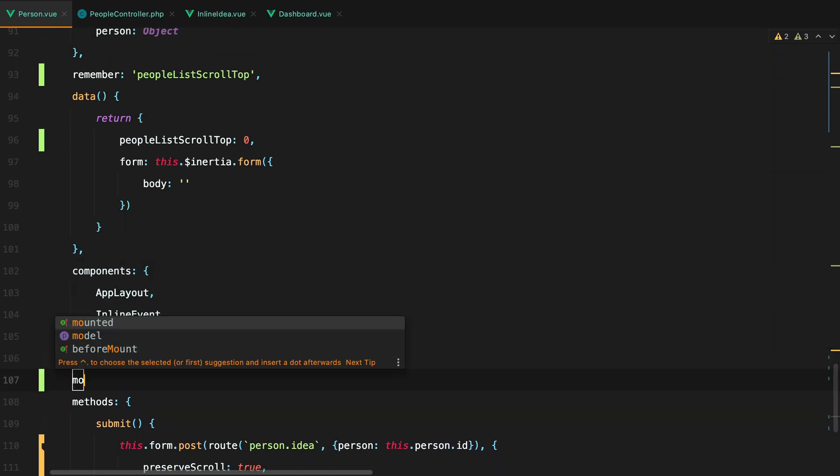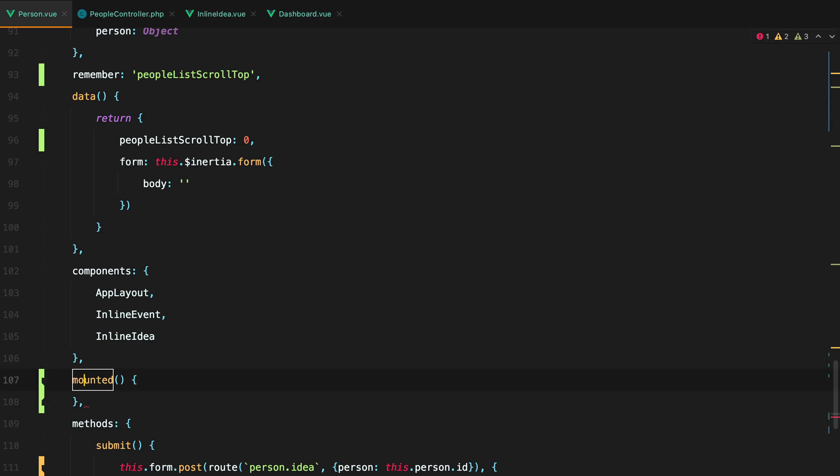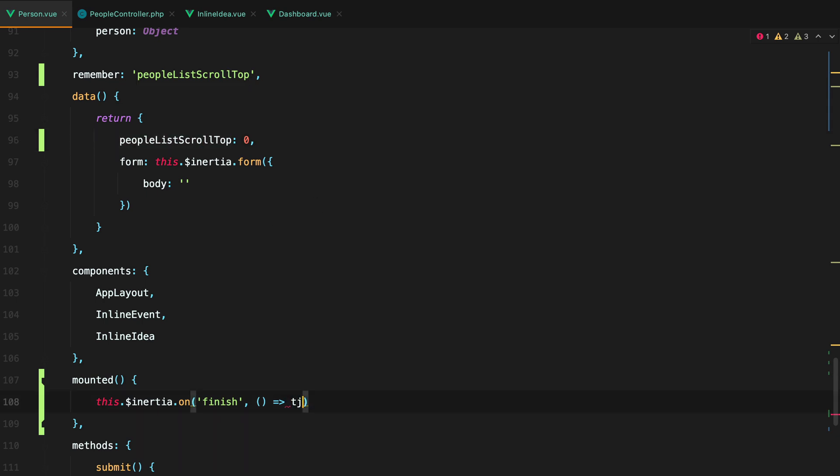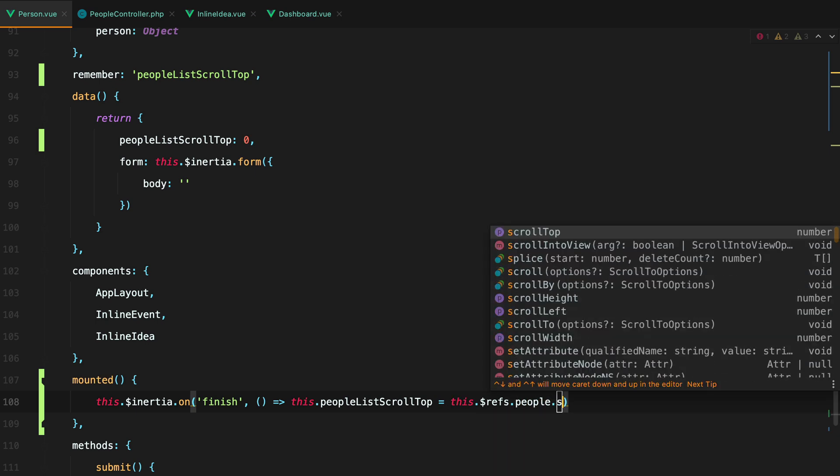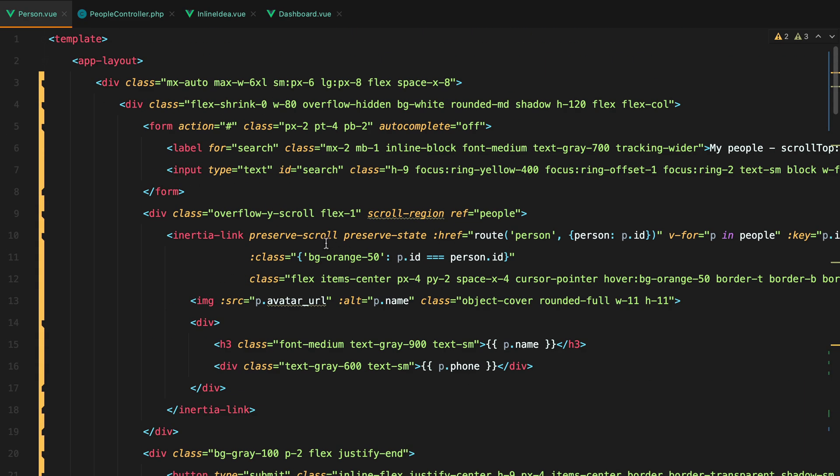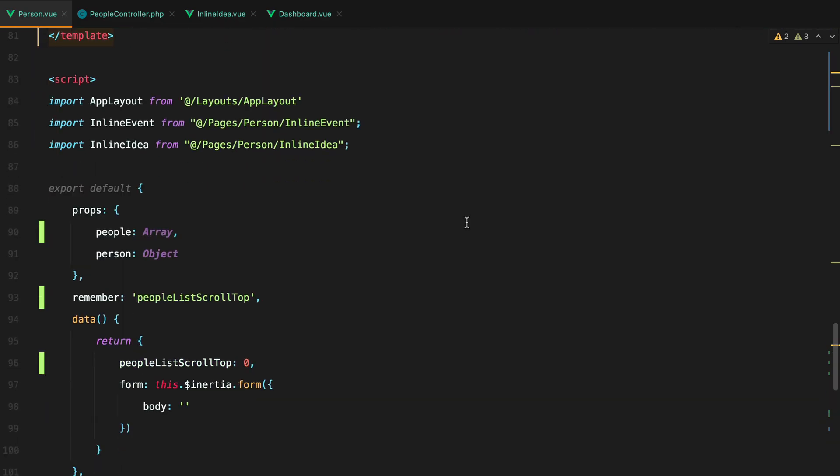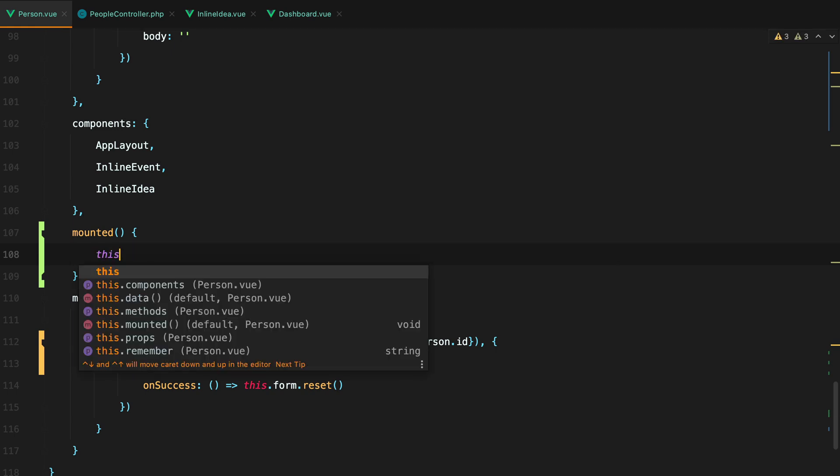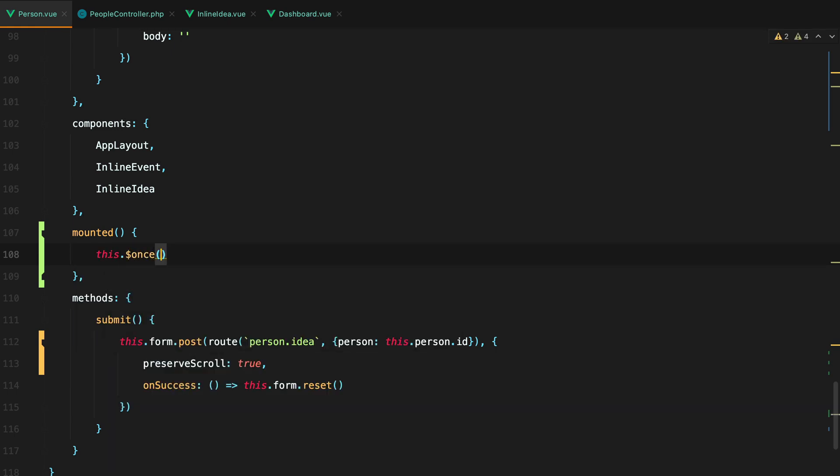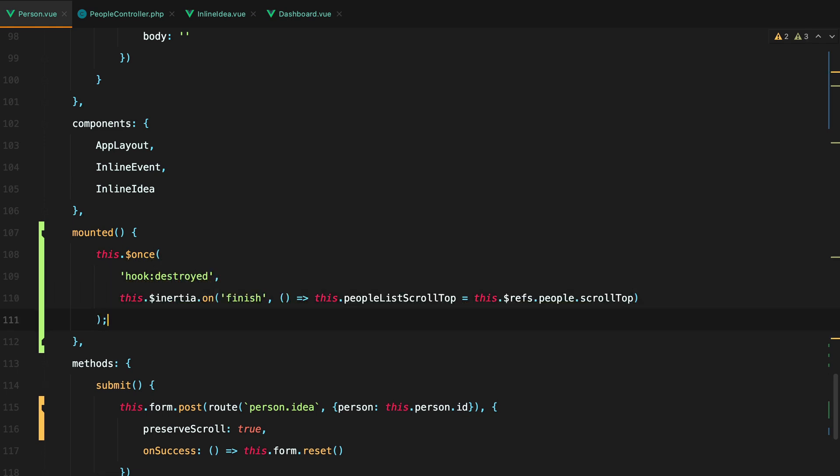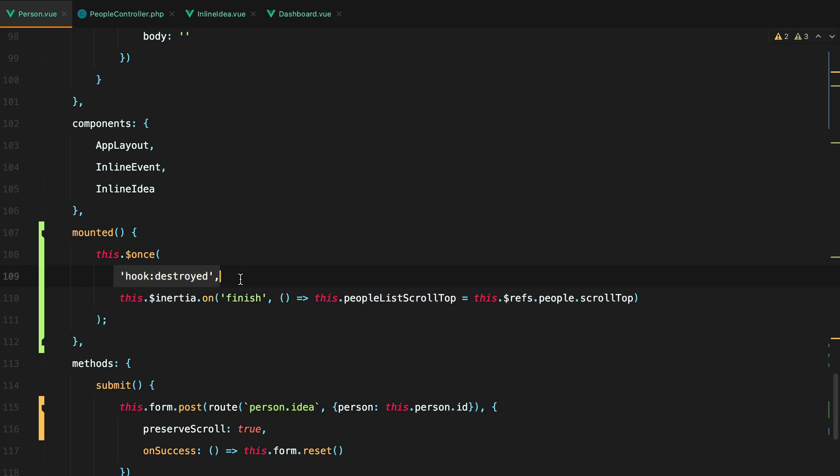So we can do mounted. This inertia on finish. And what we want to do now is to basically grab the people list scroll top and save it here. So this people list scroll top equals to this dot refs people dot scroll top. Where people is a reference to our overflown list right here. Now what we need to make sure is that we remove this event listener whenever the component is destroyed. And we can do that with this dot once hook destroyed and pass in our event listener. So what this will do is execute this unmounted and then call it another time when the component is destroyed.